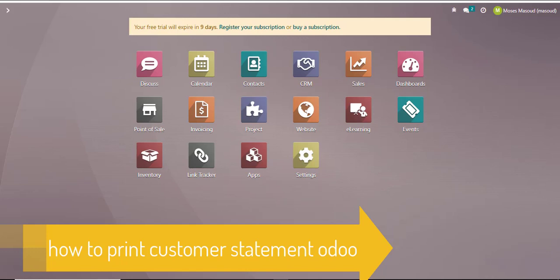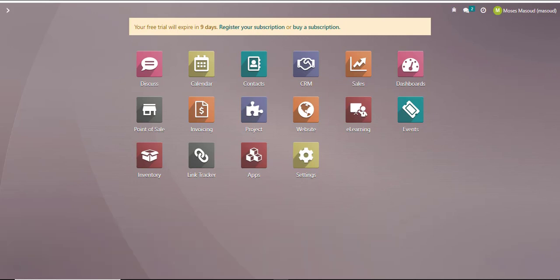Well hello there and welcome to another trading module. In this nugget I'll be showing you how to print customer statements in Odoo. Let's get started.